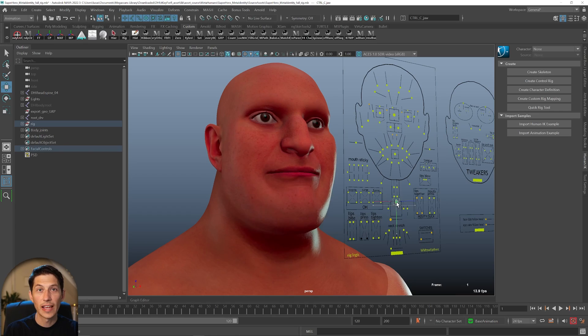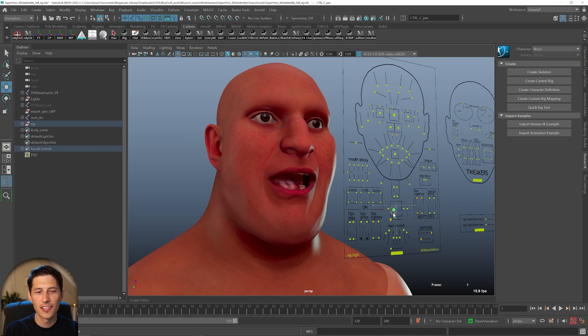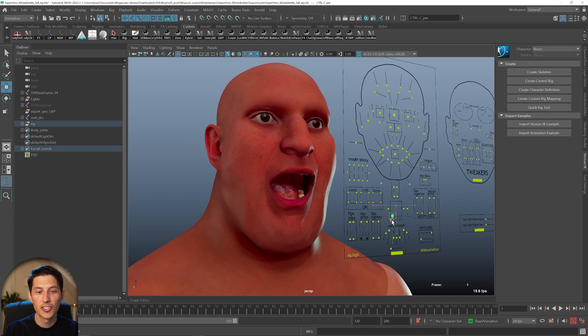Hey YouTube, let's make this together. We're going to create a MetaHuman character that is stylized and export it from Bridge into Maya.